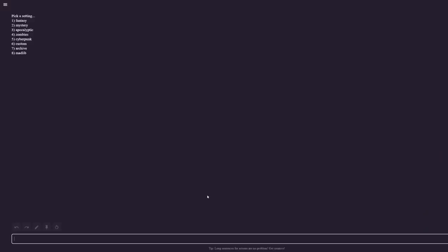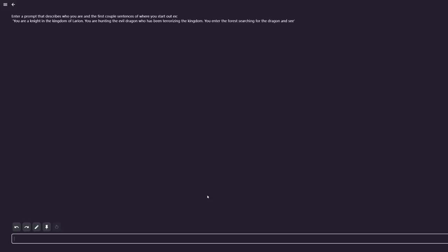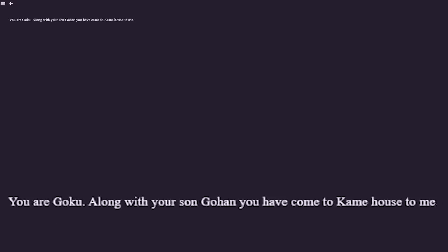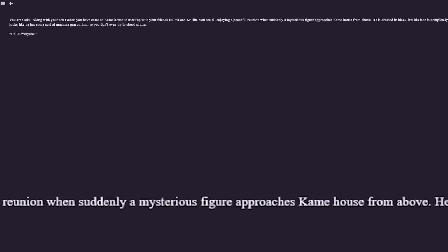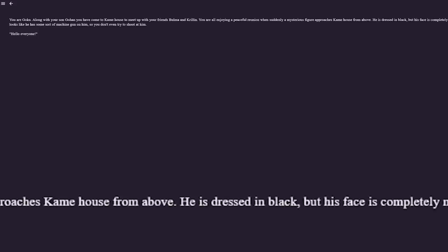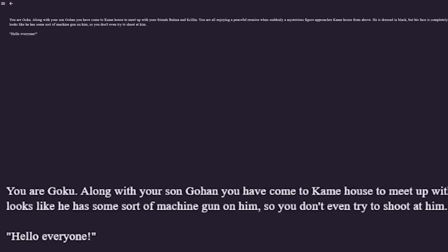Alright, now we've broken down what we're going to do — we're just going to enter 6 for a custom story. Now we get to write in our own prompt. I'm not going to write in anything original; we're just going to ease it into the Saiyan Saga starting off when they're all on the island and Raditz appears from above. The prompt I wrote is: you are Goku. Along with your son Gohan you have come to Kame House to meet up with your friends Bulma and Krillin. You are all enjoying a peaceful reunion when suddenly a mysterious figure approaches Kame House from above. Wait — this is not my prompt. They added some in. He is dressed in black but his face is completely masked. The man looks like he has some sort of machine gun on him so you don't even try to shoot at him.